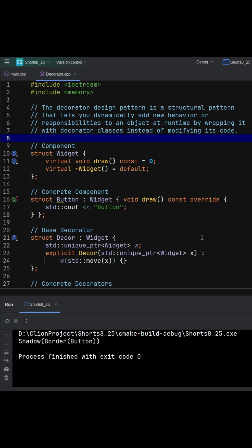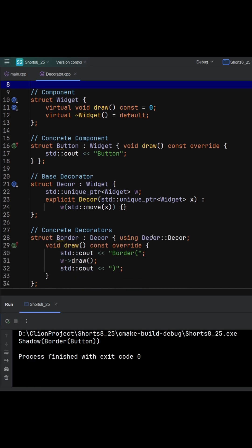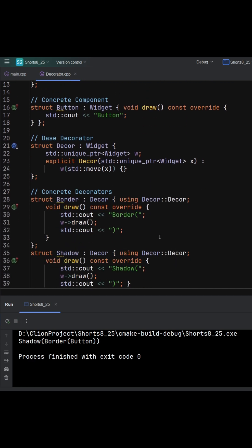In this code, widget is the interface and button is a simple implementation. Decorator is the key. It also inherits widget, but it also owns another widget.